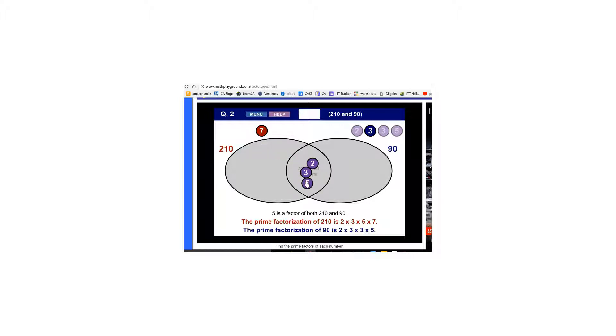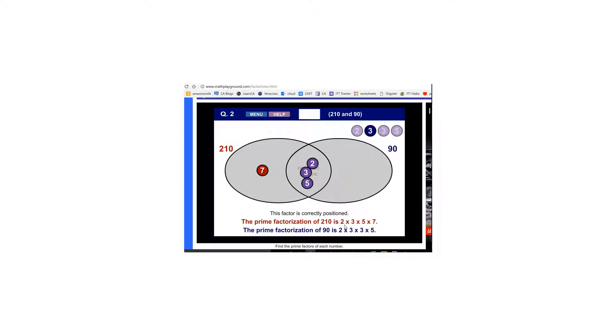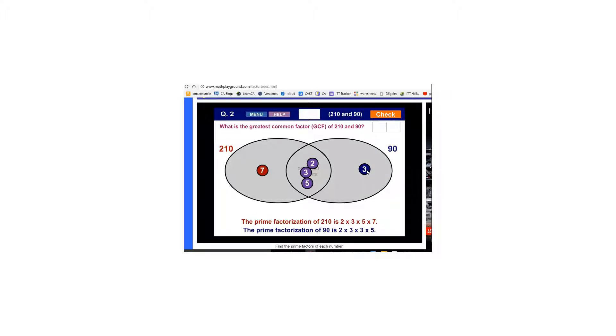Now I'm going to take all the factors that are left for 210 and put it in this left circle. And 7 is what I have left. And I can see down at the bottom that 210 should have a 2, it does. A 3, it does. A 5, it does. And a 7, it does. Now for the circle with 90 I'm going to put the remaining factor which is 3. And I can look down here 90 should have a 2, a 3, another 3, and a 5 which it does.